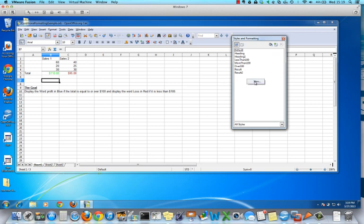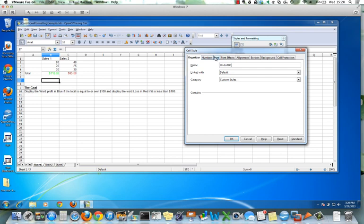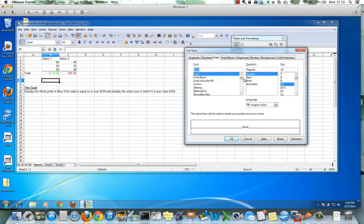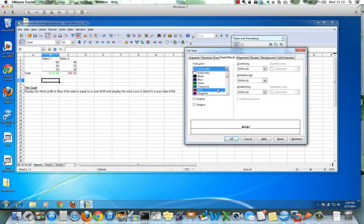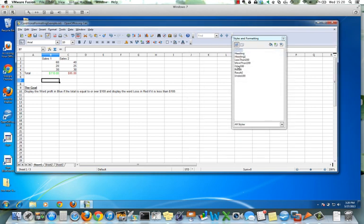The second style we're going to create is called 'under 100.' Again, it has nothing to do with numbers so we can leave that tab alone. The font is bold and italics, and the font effect we want to use is going to be red. So we've now created our two styles: over 100 and under 100.